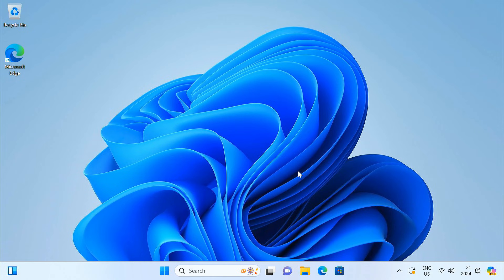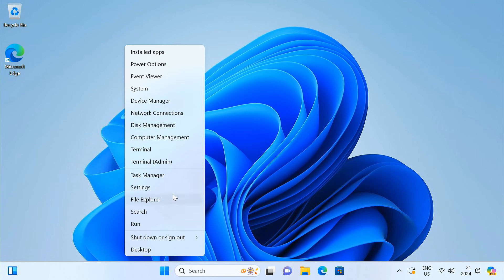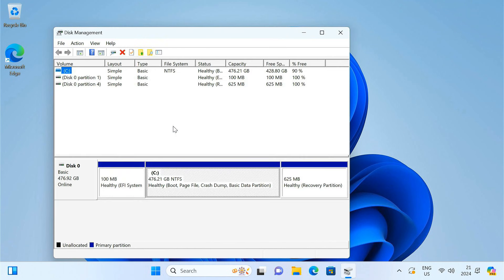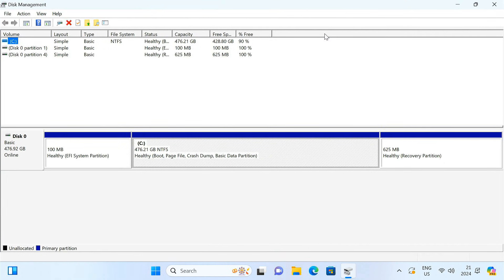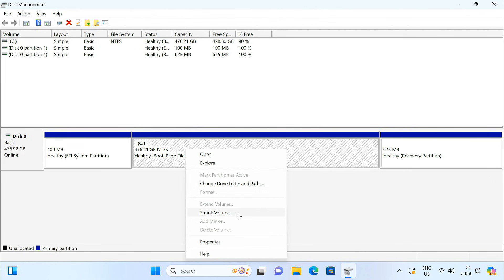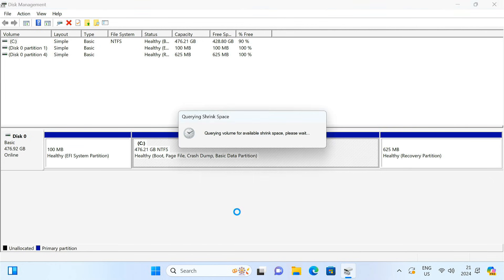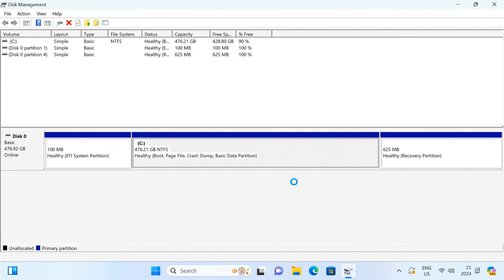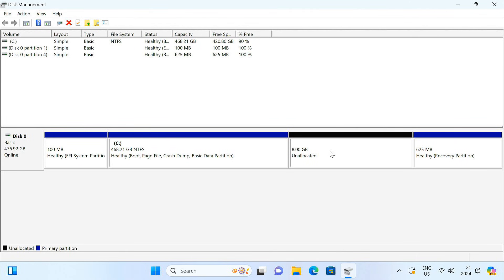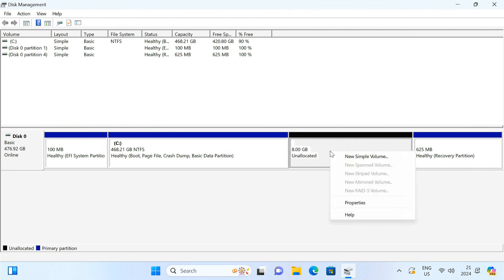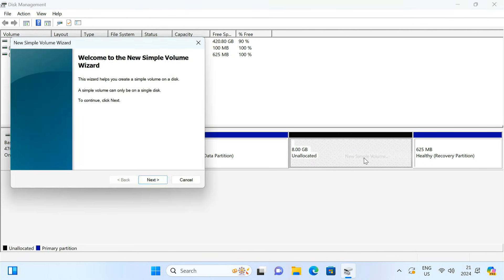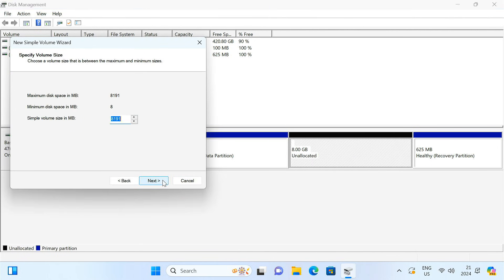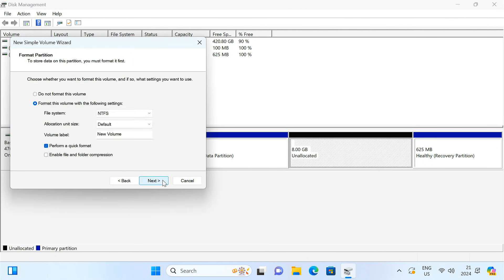Now we need to create a new partition on your hard drive. So open Disk Management. Right-click on the drive with enough free space and select Shrink Volume. Shrink it by 8 GB for the Ubuntu ISO. Right-click on the unallocated space. Select New Simple Volume. Make sure to format it in the FAT32 file system.